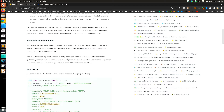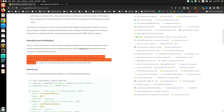Regarding the intended use, you can use the raw model for masked language modeling or next sentence prediction, but it's mostly intended to be fine-tuned on a downstream task. This model is primarily aimed at being fine-tuned on tasks that use the whole sentence to make decisions, such as sequence classification, token classification, or question answering. That's exactly what I'm going to do here.